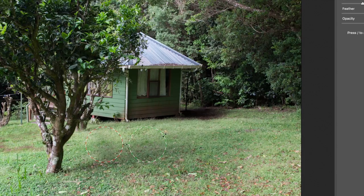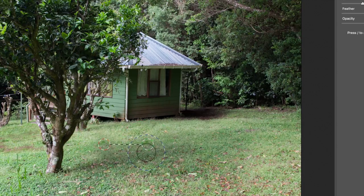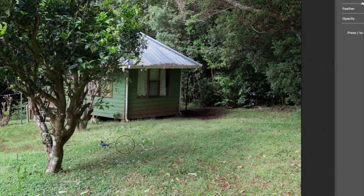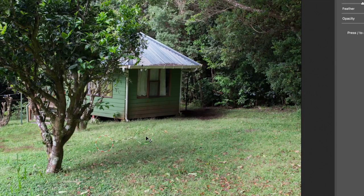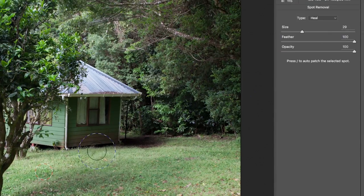Sometimes this takes some fine-tuning. You can come to the edge of the circle and change the size. Maybe I decide I don't need such a big circle. I can move the circles around — I'm just trying to get rid of this bird, so maybe my size was too big. I can adjust this as needed in a live fashion, and then I can move the source area around until it looks believable.